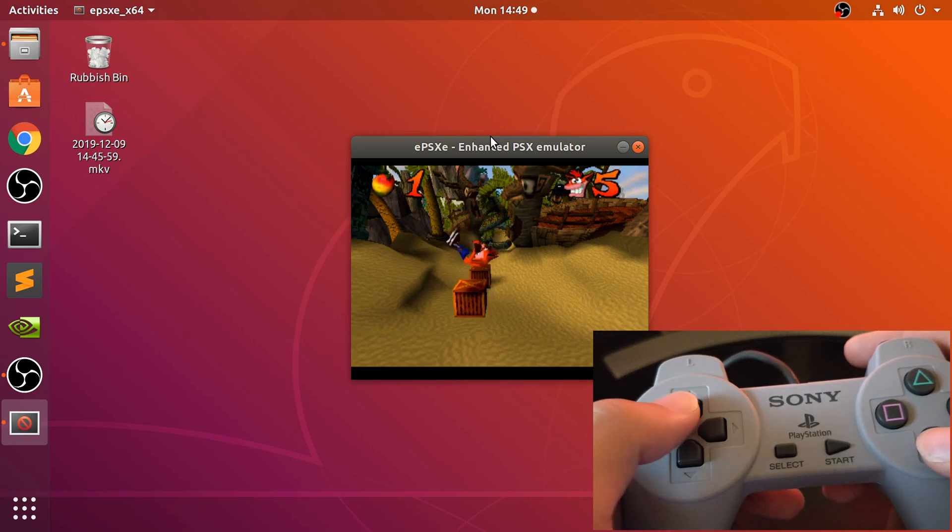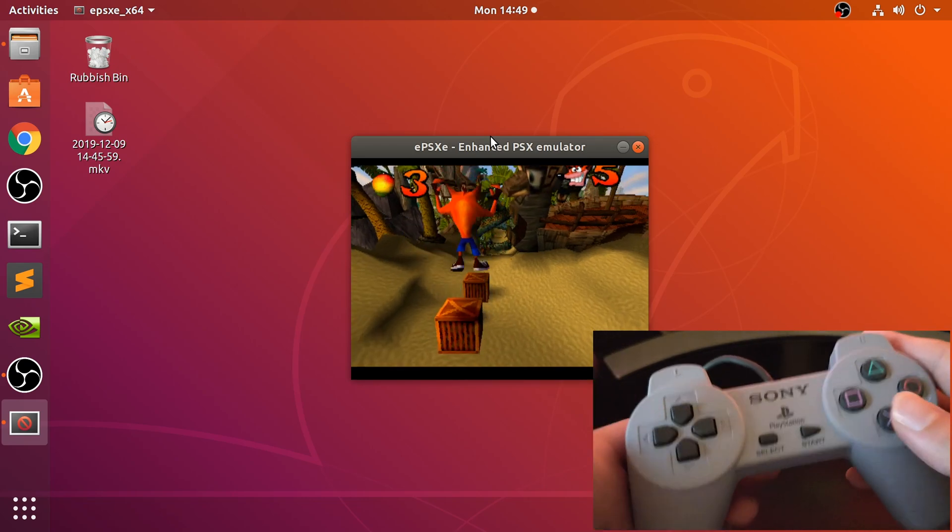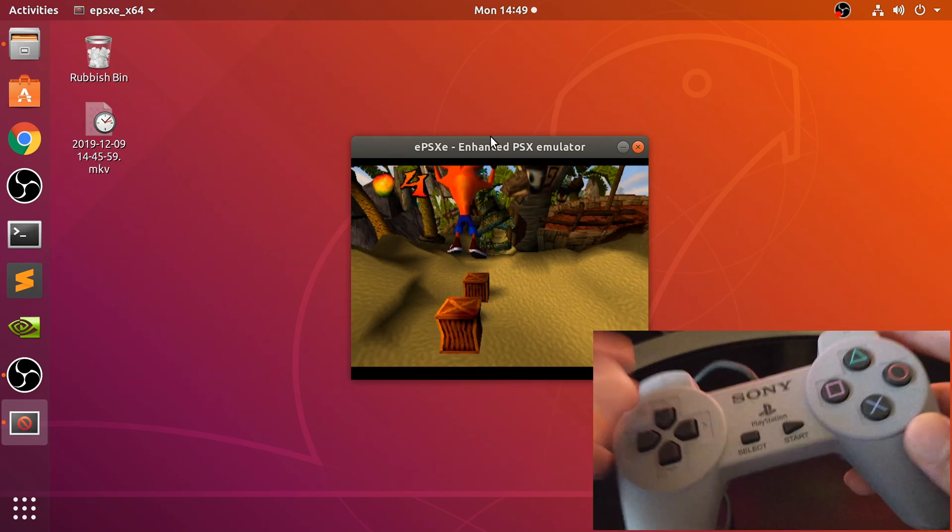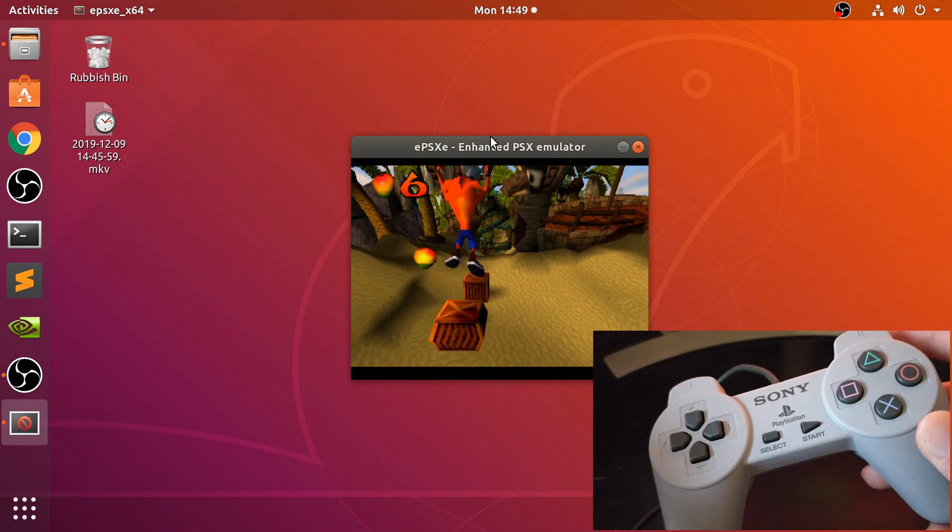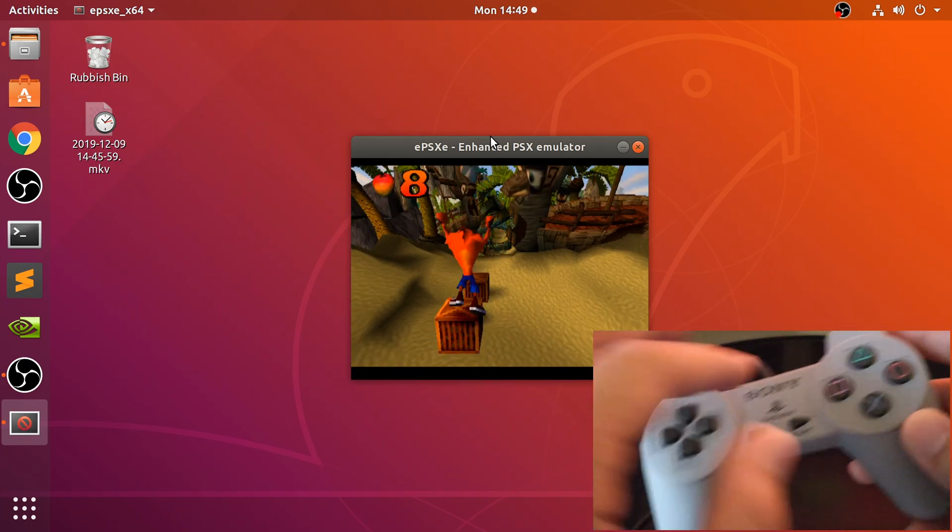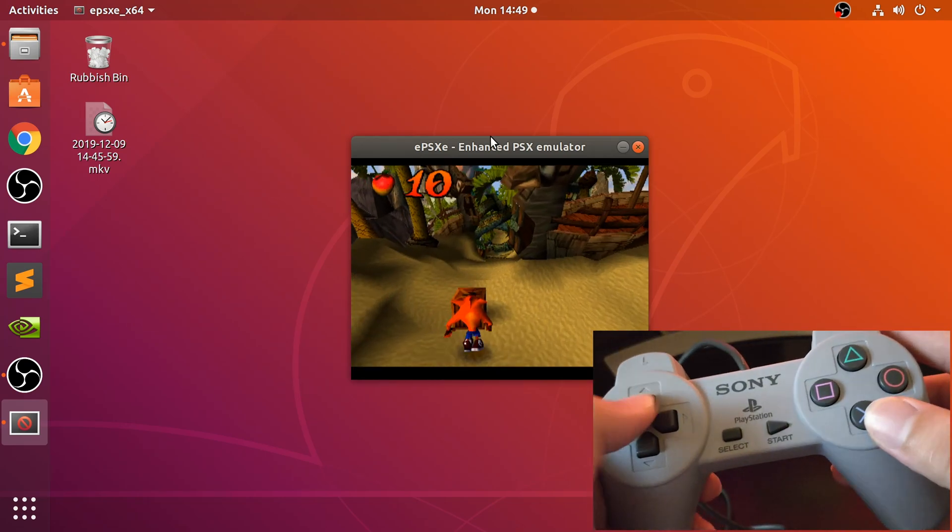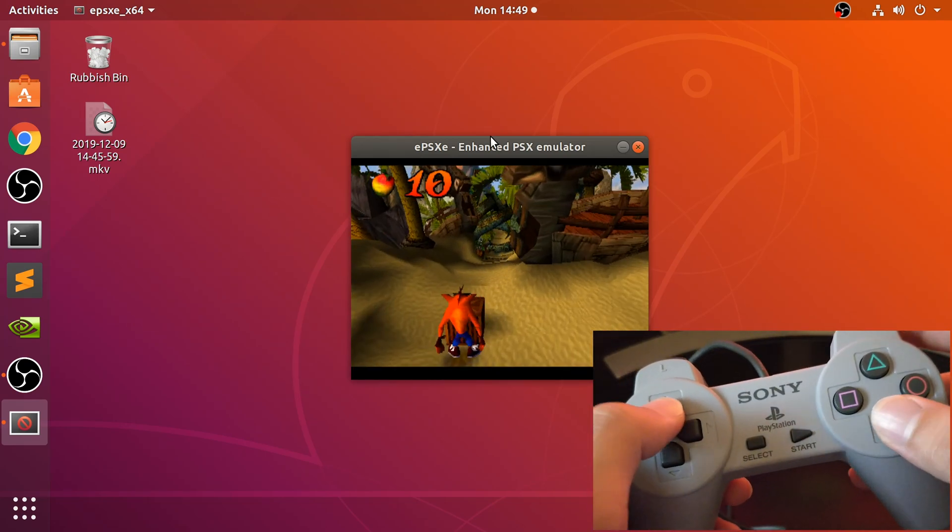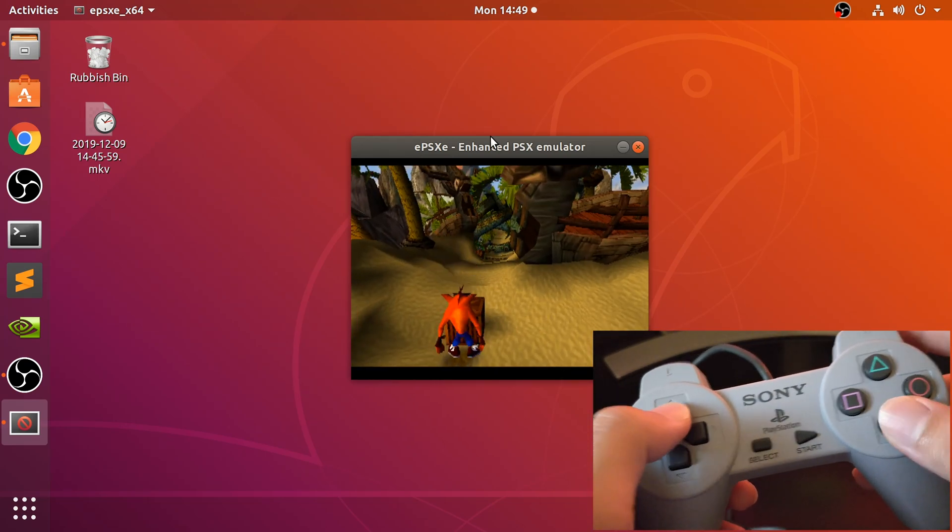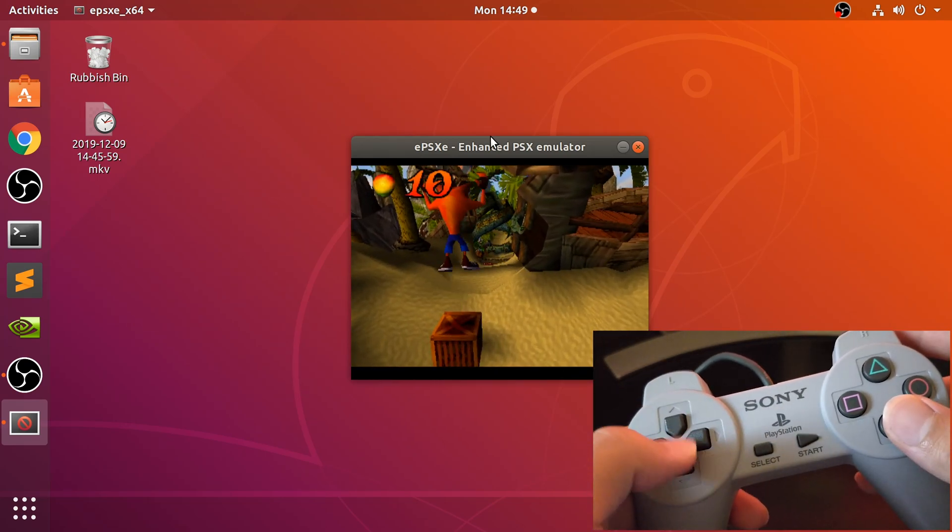So you can end the video right here because we're all done. We set it up, we plugged it in, we mapped it, and you can start playing games.